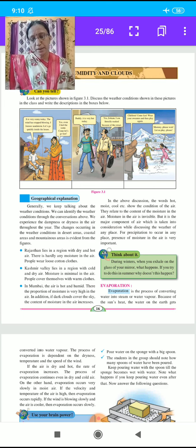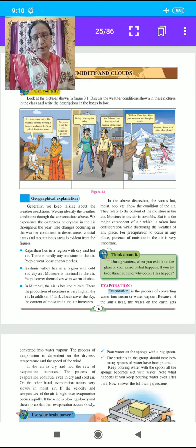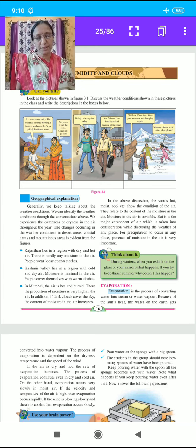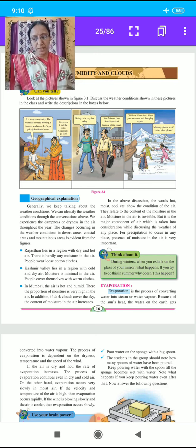In the second picture, set in Mumbai: 'It is very hot today. I am literally soaked because of the sweat.' Then in the third picture, set in Kashmir: 'Children, come fast. Wear your sweaters and then play again. Mummy, please wait, let's play, please.' We see the different types of climate in these three pictures.